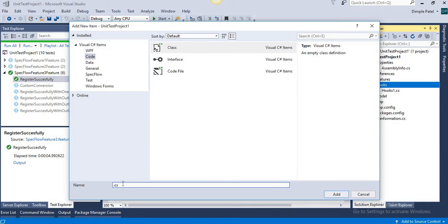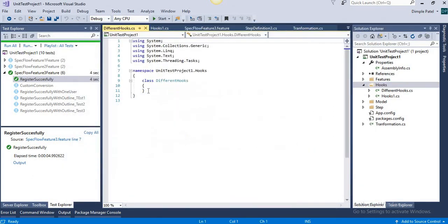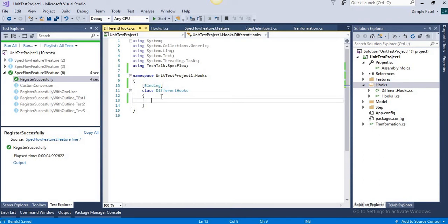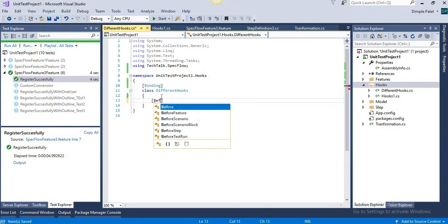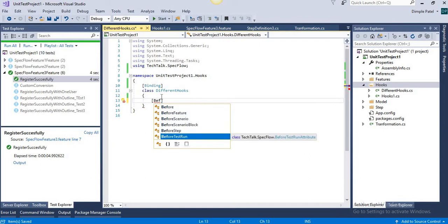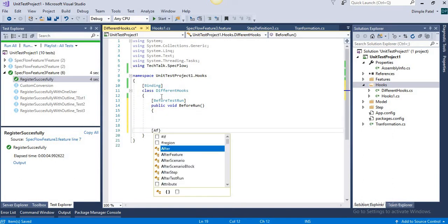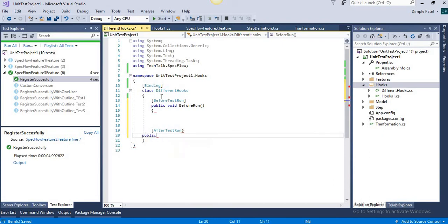We'll create a class and name it something like 'DifferentHooks'. First, whenever you have something related to SpecFlow, you need to add the [Binding] attribute and use the namespace TechTalk.SpecFlow. Just add that namespace, and then we are going to add BeforeTestRun. You can see the hooks available: BeforeTestRun, BeforeFeature, BeforeScenario, BeforeScenarioBlock, BeforeScenarioStep. Let's start with BeforeTestRun — write public void BeforeRun, and similarly implement AfterTestRun as public void AfterRun.